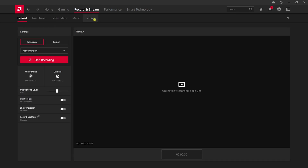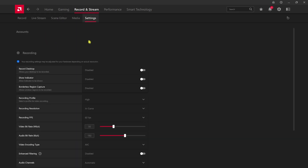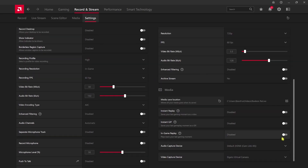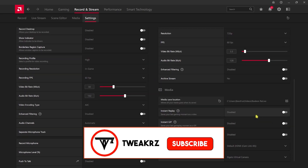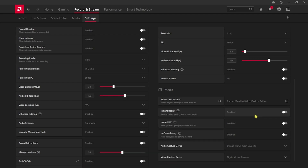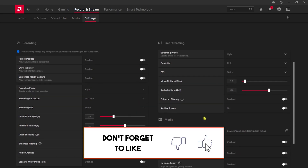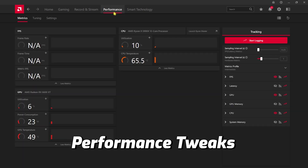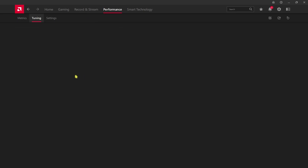Head over to Record and Stream, then go to Settings. Disable Record Desktop and all recording settings, as video recording running in the background can cause FPS issues. If you have a powerful GPU and want to clip your games, you can keep it enabled.